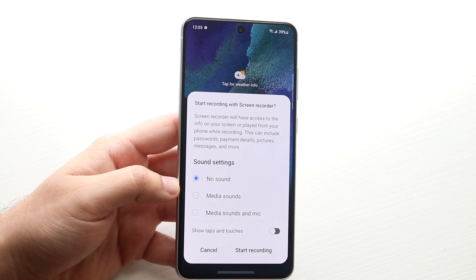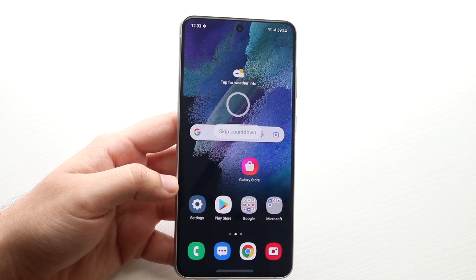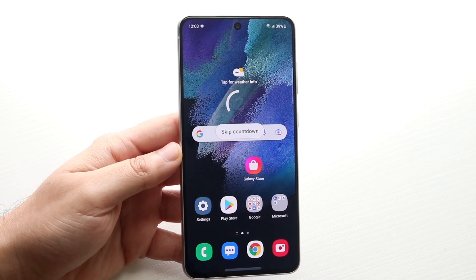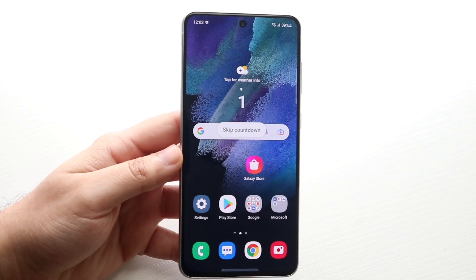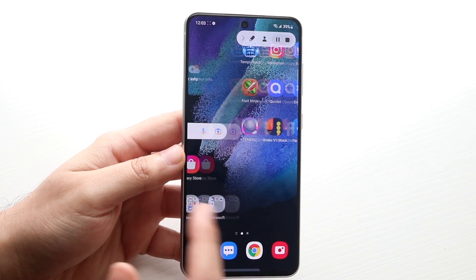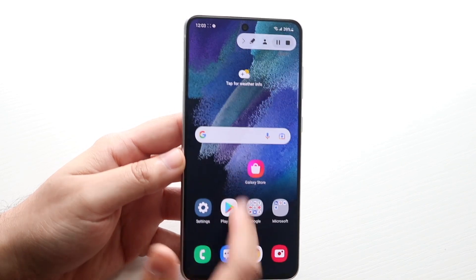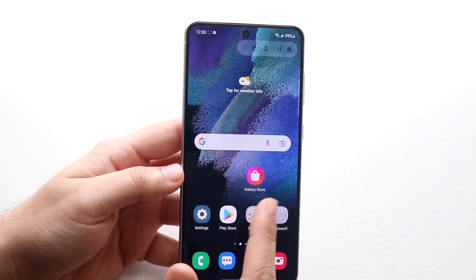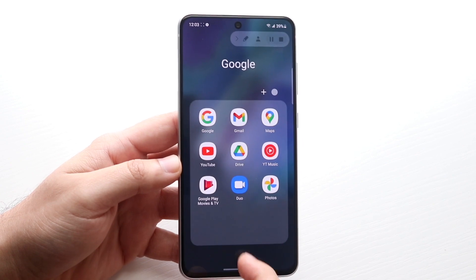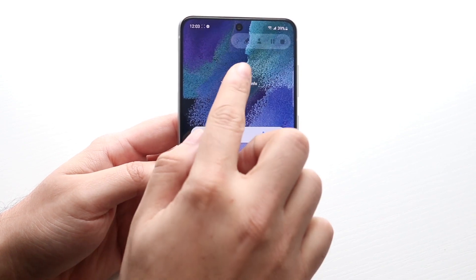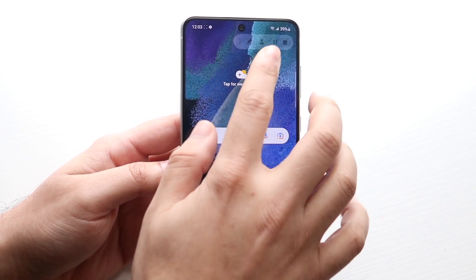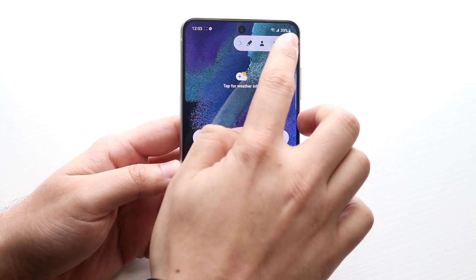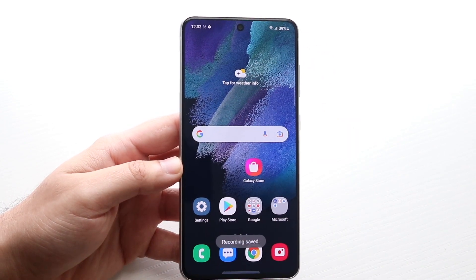All you have to do is click start recording and it's going to count down from three. Then just use your phone as you normally would. You can maneuver through your phone, and whenever you're done, you'll see an option at the top right — click on it and hit the stop button.